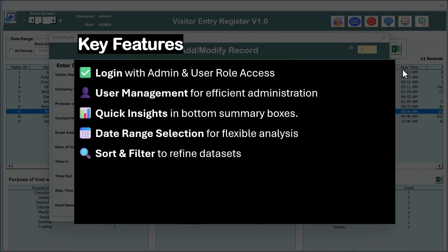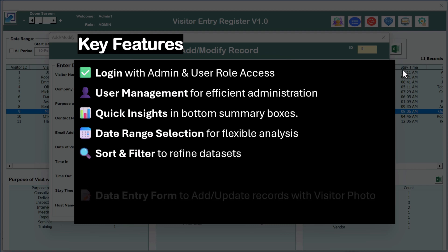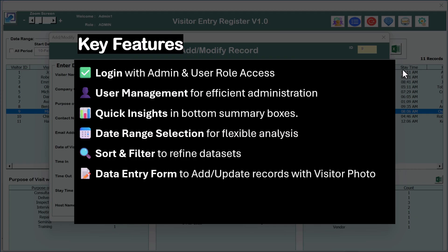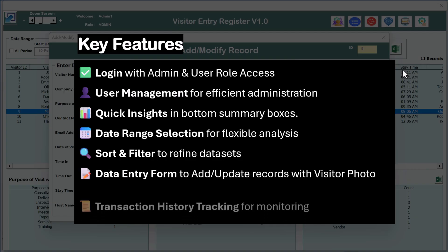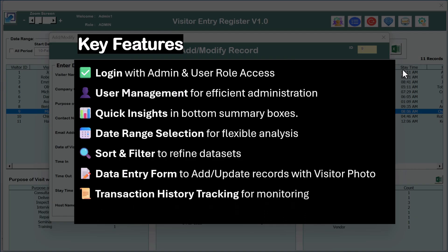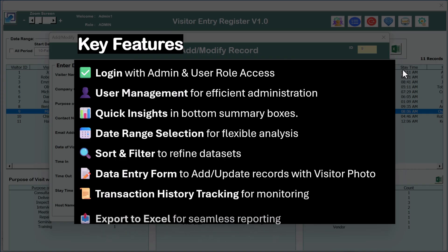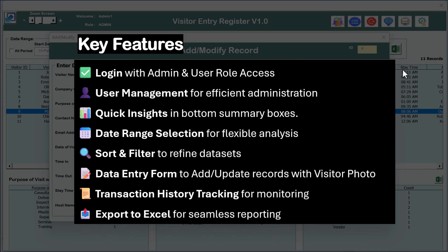You can sort the data and filter by other fields also. To enter the visitor information you can use the data entry form with the visitor photo. You can track the transaction history using the history button, and we have given the export to Excel option for reporting purposes.